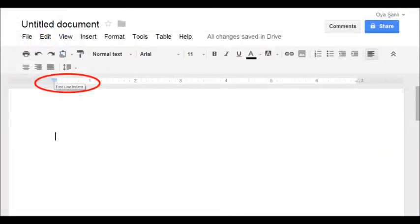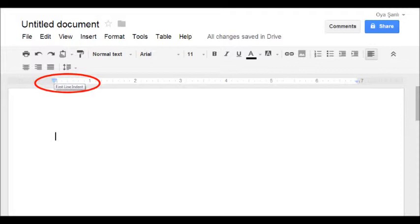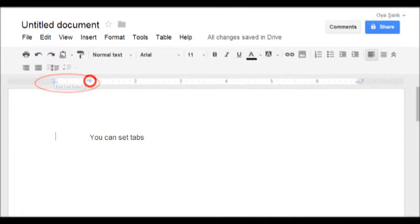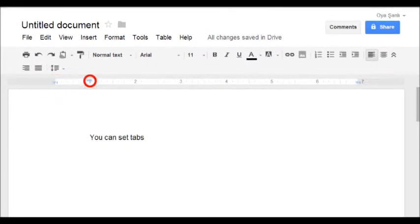On the ruler you can adjust first-line indent, which is a blue dash or hyphen. You can hold it with mouse and drag it to where you want the indent on the ruler. And this was the first line indent. Use the tab key then begin writing.